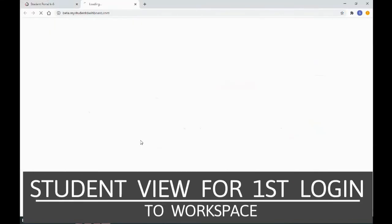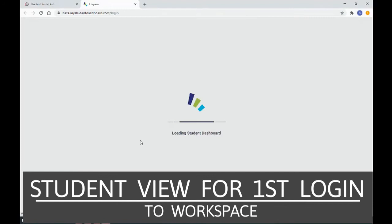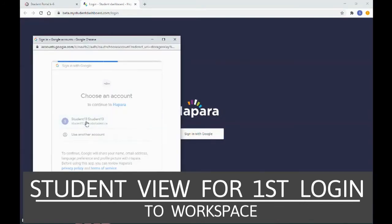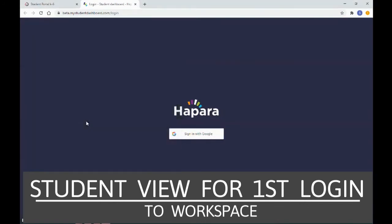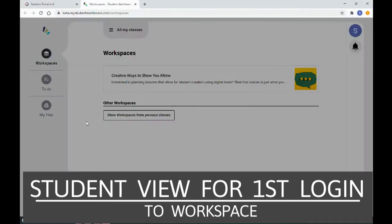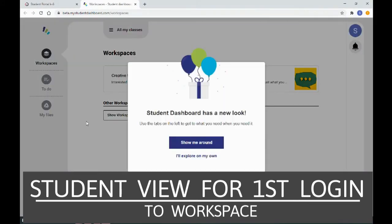Click here and need to sign in with Google. Students click their name. They may have to include their password, but then they'll be brought directly to Dashboard.